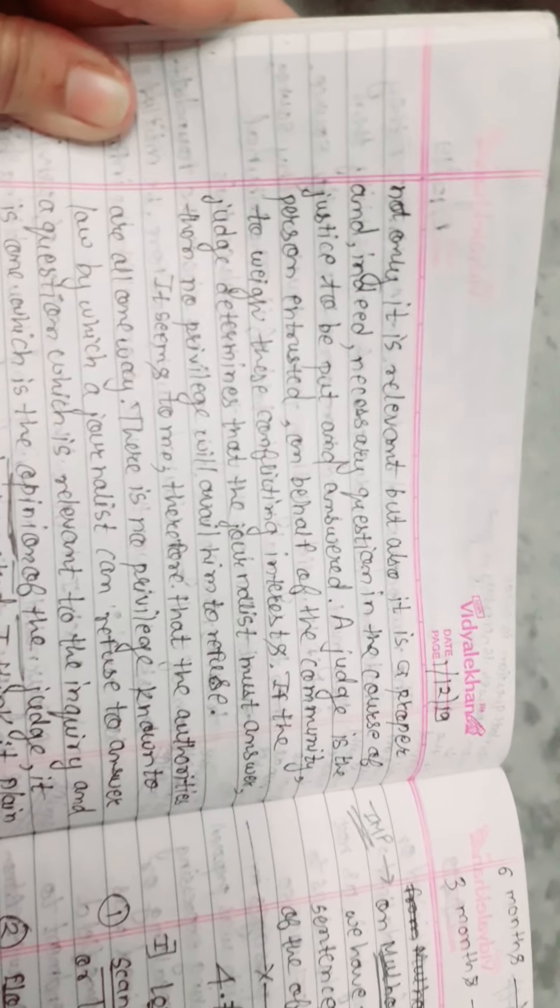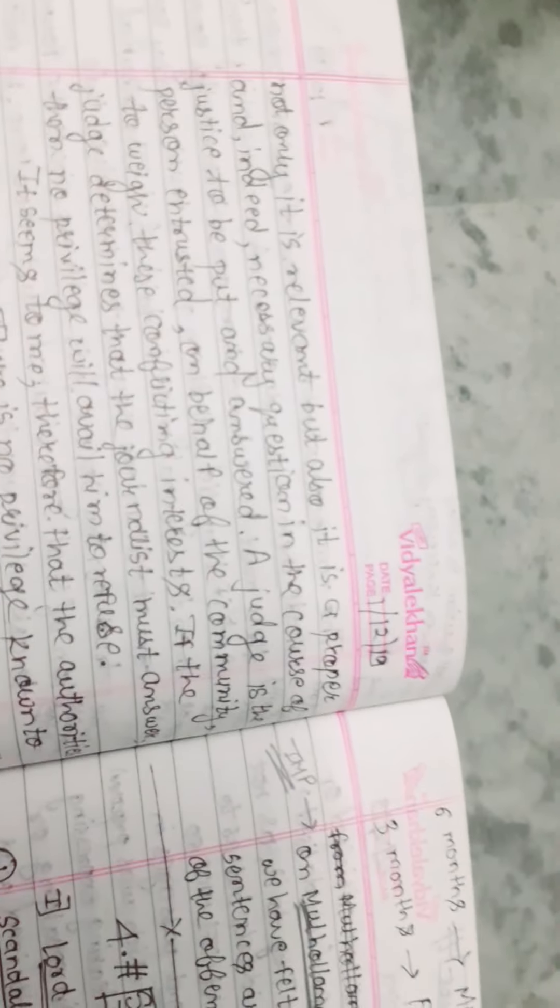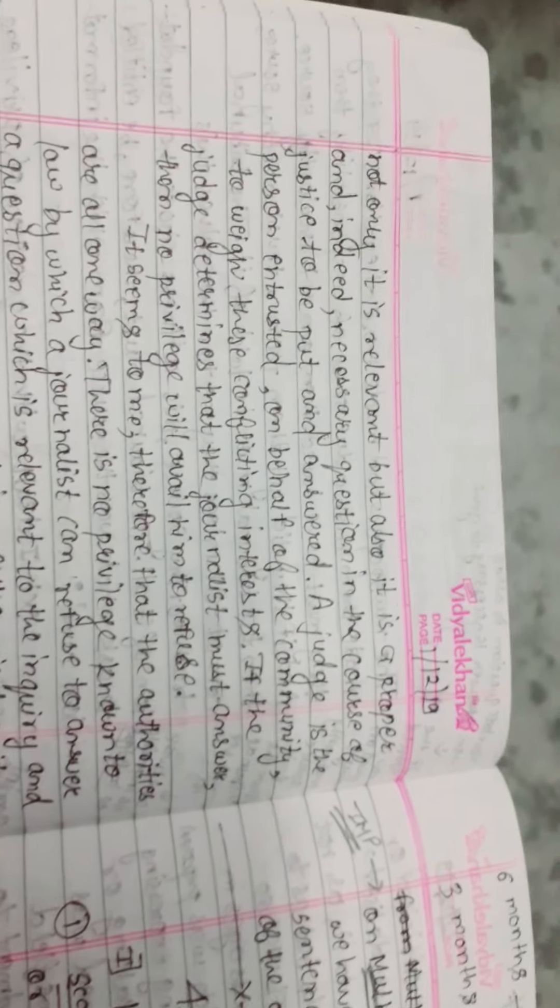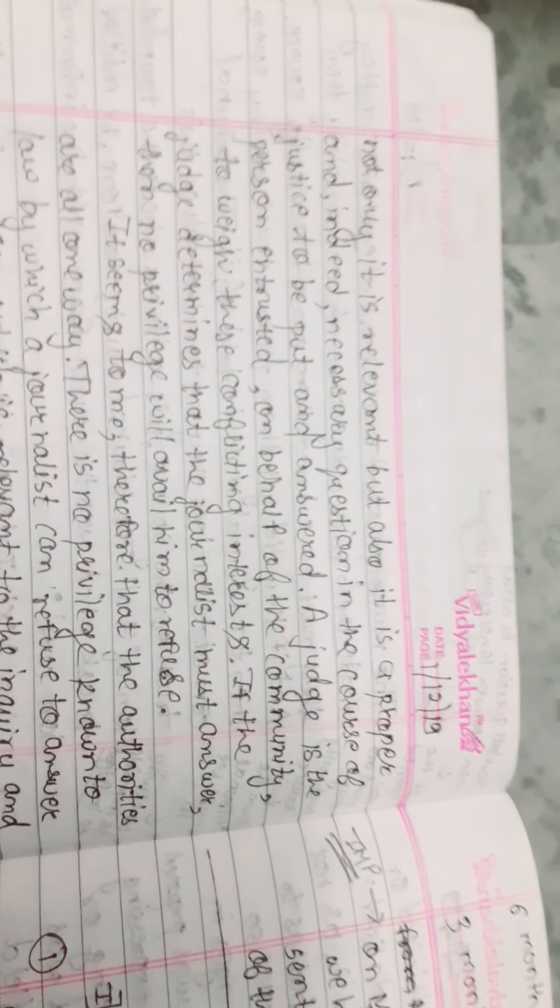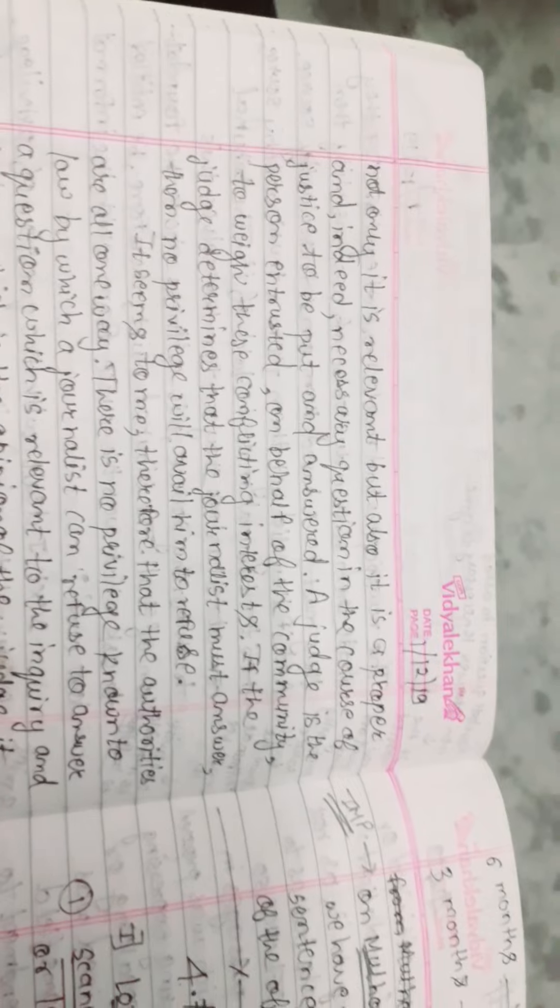Unless not only it is relevant but also it is proper and indeed necessary. The judge is asking from which source you have taken the information, and it's necessary for the journalist to tell the truth.